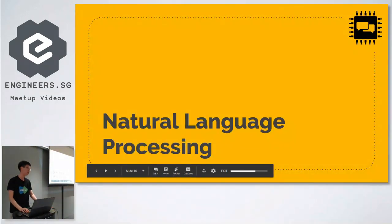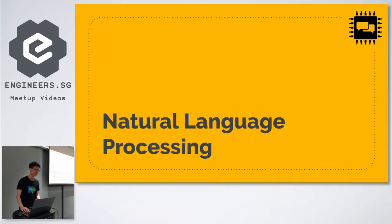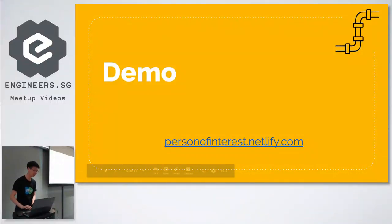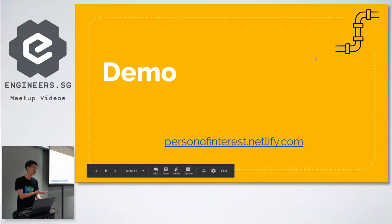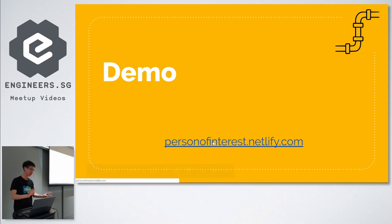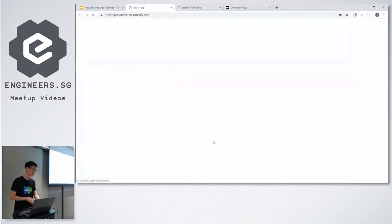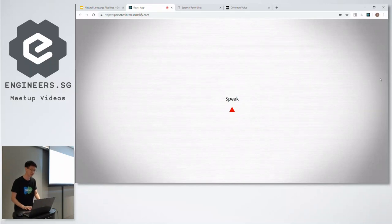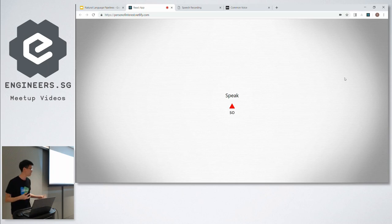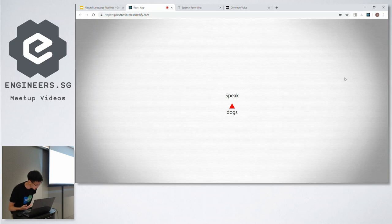Now I'm going to talk about natural language processing, and I'll start off with a demo. This is a project I created as part of the Jumpstart program. So if I say 'cats and dogs', it should return photos of cats and dogs.